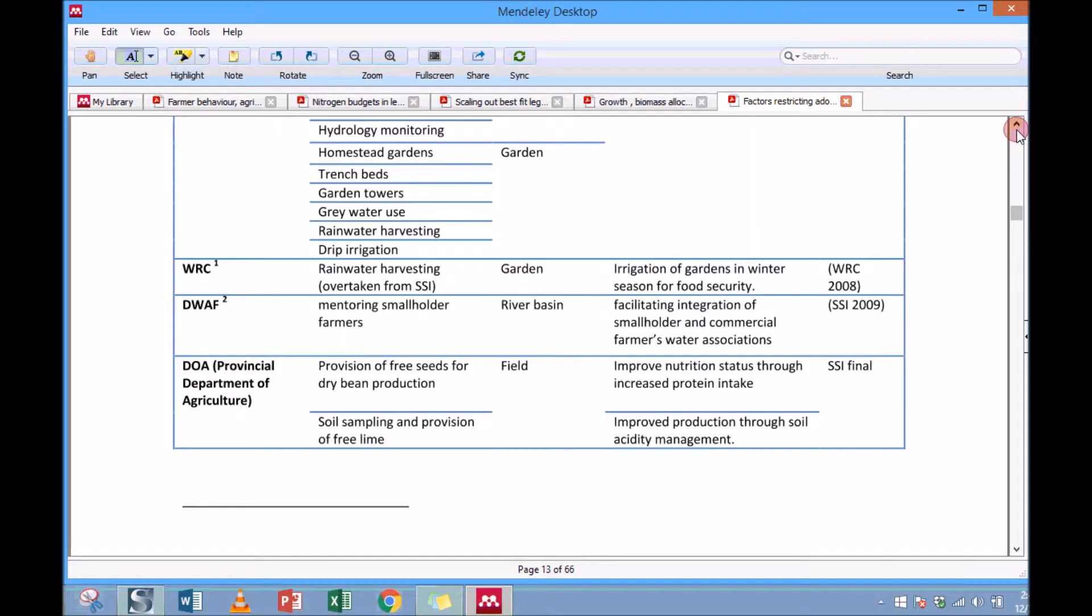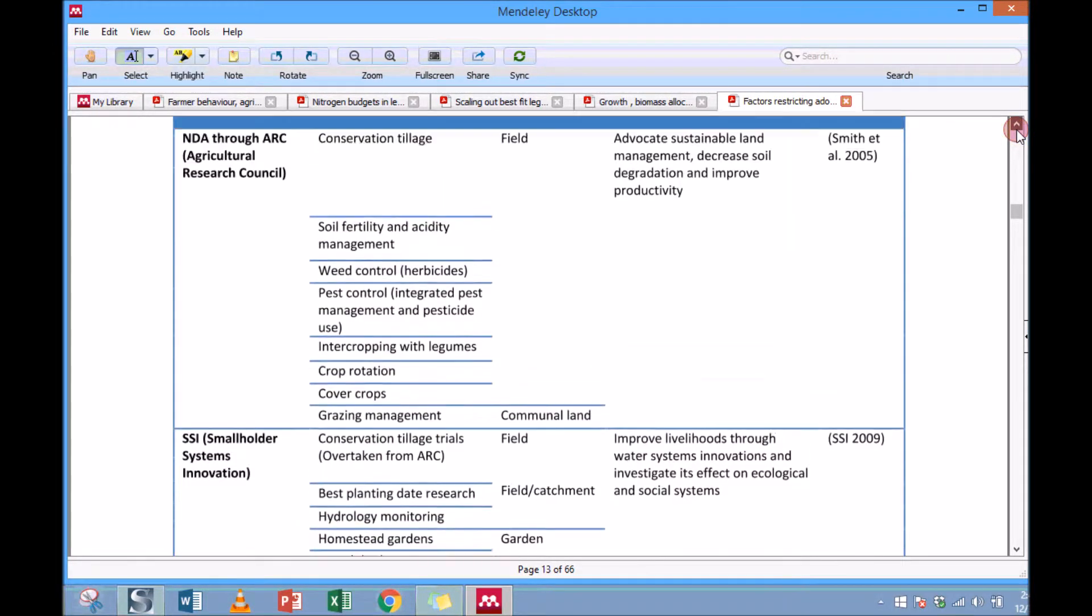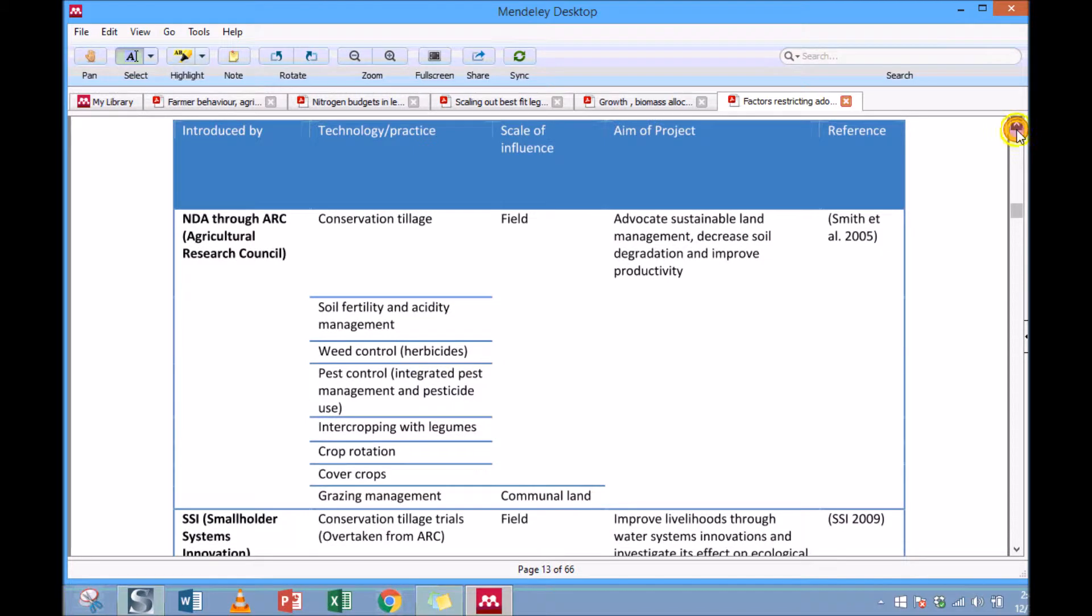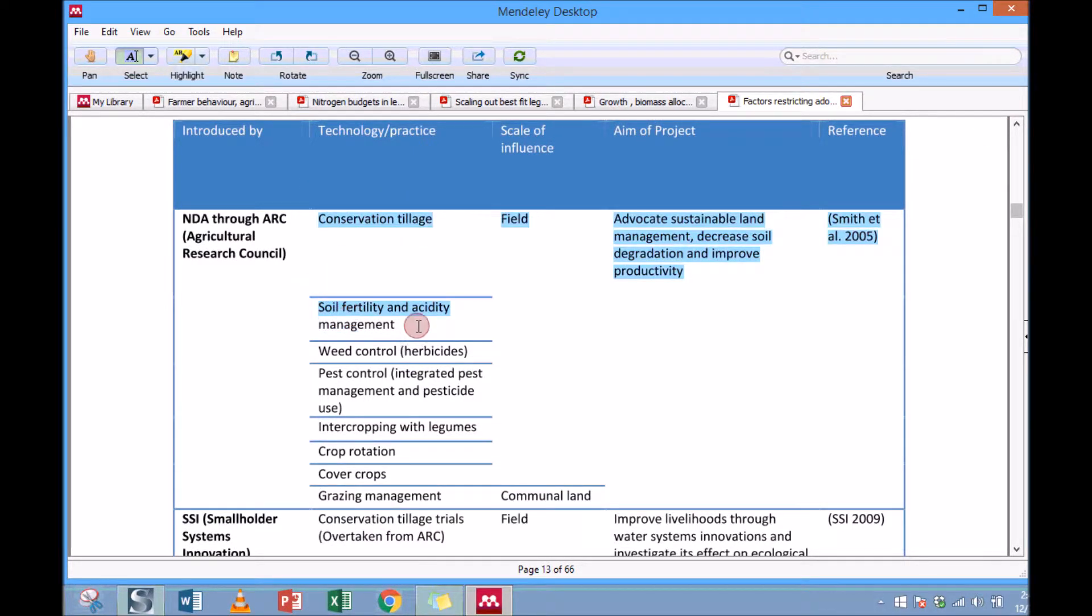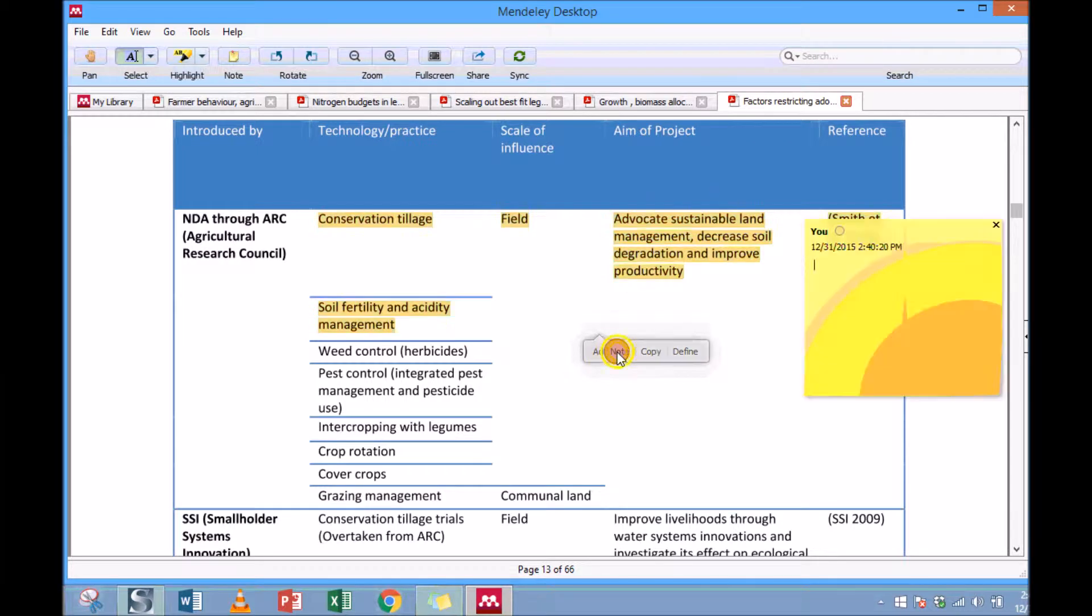And then I've also found an important part here. We have conservation tillage. I just want to highlight and make a note, so 'tillage options.' I'll just write 'tillage options.'